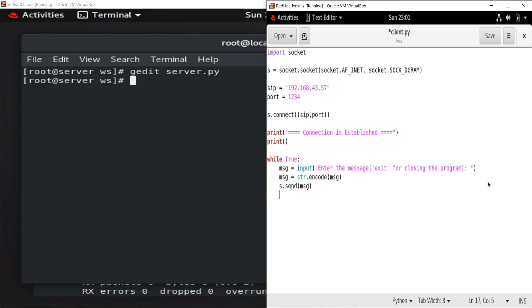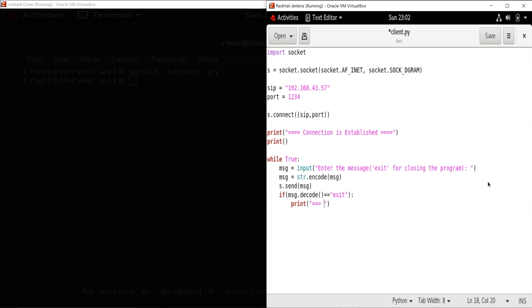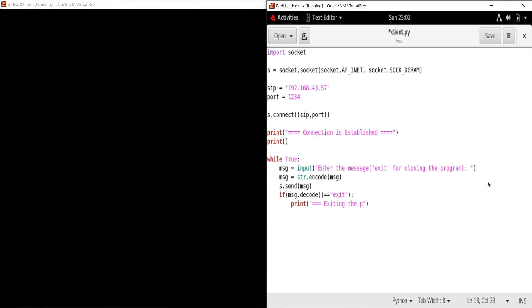Once the message is encoded I send it using 's.send(message)'. I'm adding a condition for closing the program: if the decoded message equals 'exit', print a statement like 'Exiting the program' and break from the loop. That's all for the client program. Let's save this — the client is done.